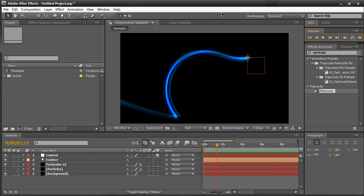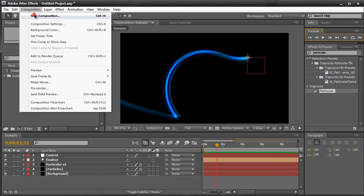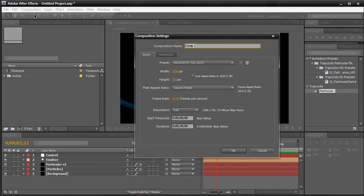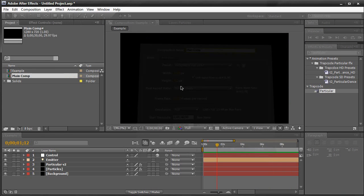We're going to create a new composition and name it Main Comp. I'm going to make the width and height 1280 by 720 — basically 720p — 30 seconds long, and click OK.